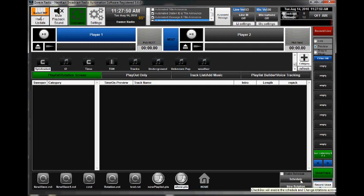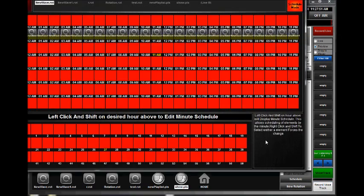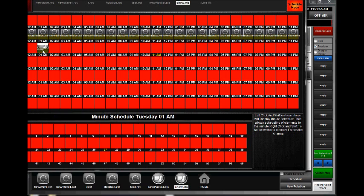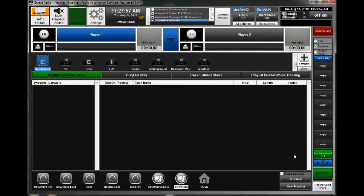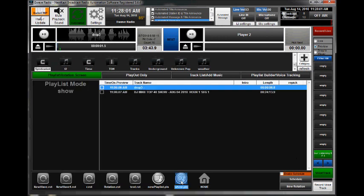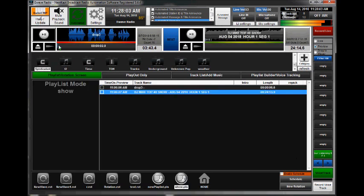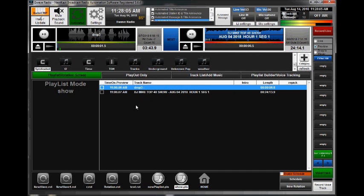Now you can schedule this. So if you go in the schedule, I can schedule this to play at 1 a.m. And as long as the schedule is enabled, it will play it. But for this illustration, I'm going to go ahead and click on the show.